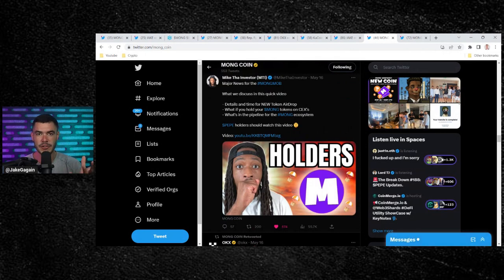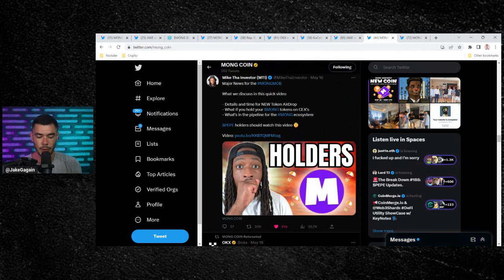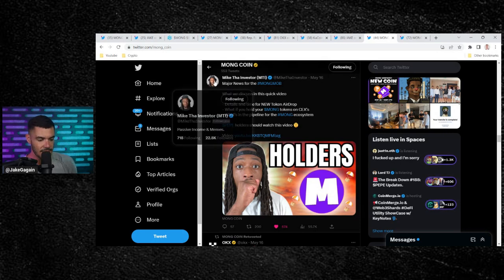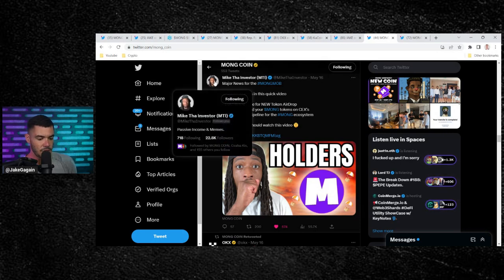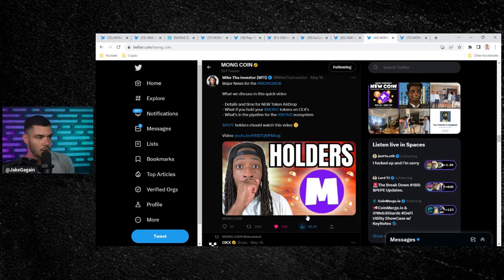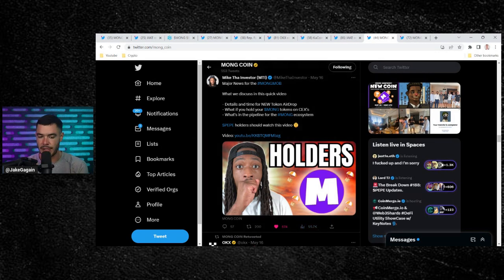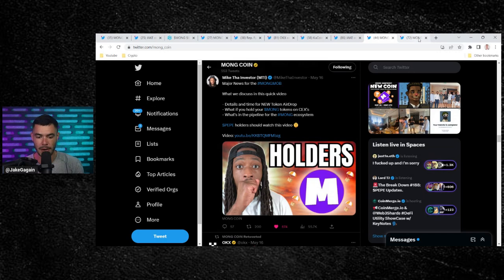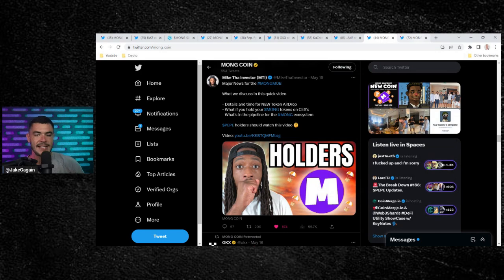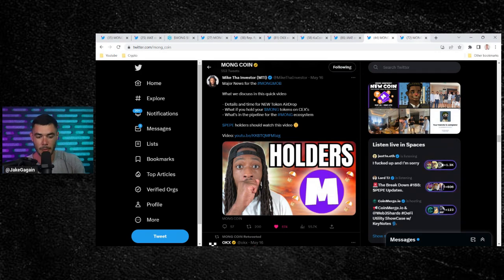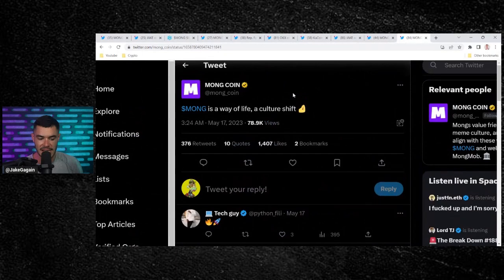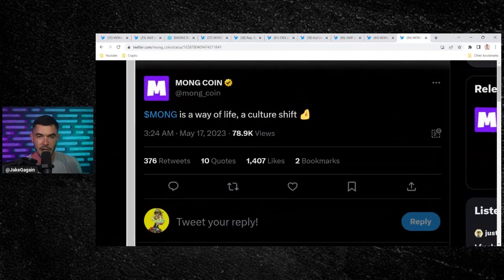This makes influencers happy, guys. This makes influencers want to continue to make videos. Mike the Investor, he's got 22,000.8 followers on Twitter. This video got 55,000 views on Twitter. So shout out to MongCoin. Keep sharing the influencers that are supporting your project. And guys, Mong has never paid me. I don't think they've ever paid anybody to make content. But what they do is they share your content, which is very important, because it makes people want to make more videos about your project. And same with the community, guys. Keep rating influencers. We love that shit.